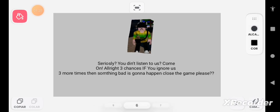Seriously, you didn't listen to us? Come on, all right, three chances. If you ignore us three more times then something bad is gonna happen. Close the game please.